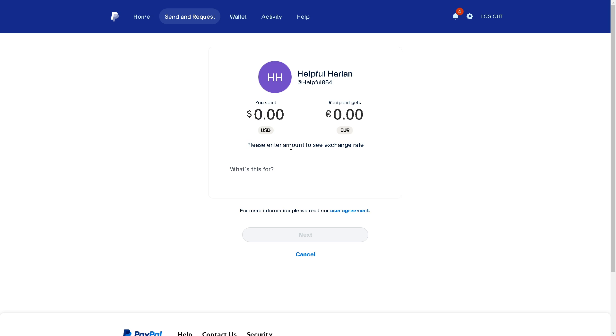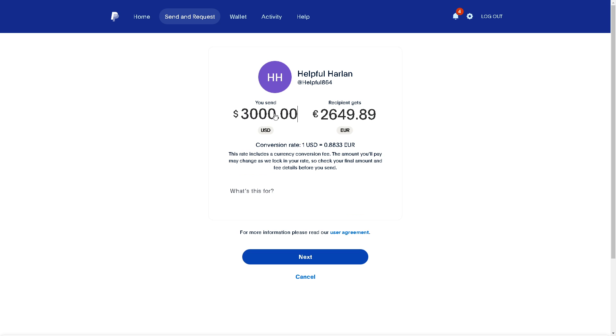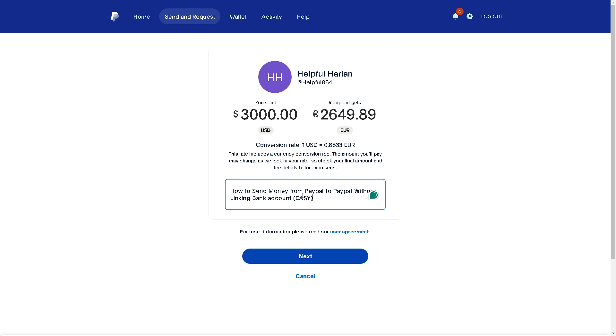Just enter the amount you want to see the exchange rate. Say for example you're going to be sending $3,000 USD and the recipient gets this amount. The rate includes a currency conversion fee and the amount you'll pay may change as will the locked rate, so you can check your final amount and fee details before you send. If you want, you can put some supplementary information here such as a note. Once you've done that, all you need to do is click on Next and you're all set.